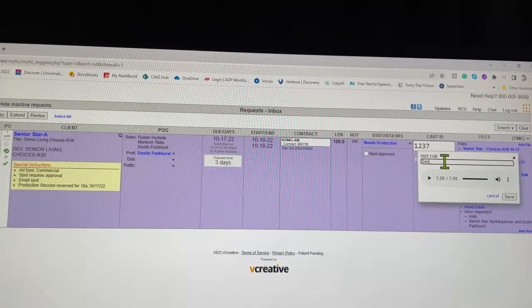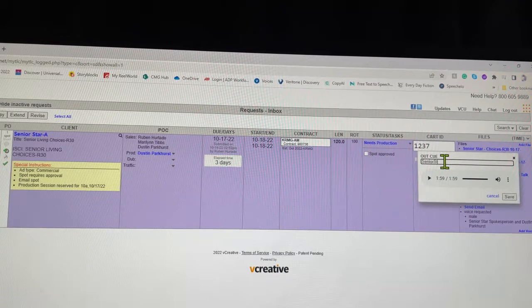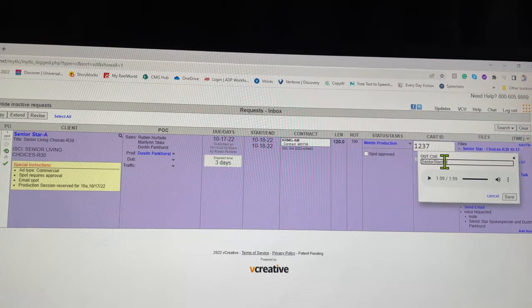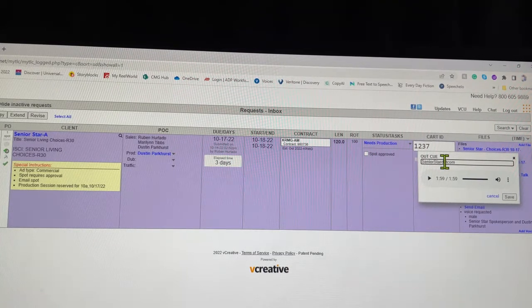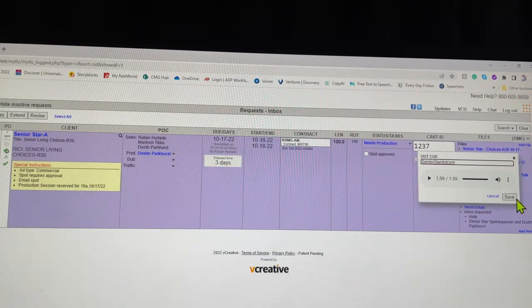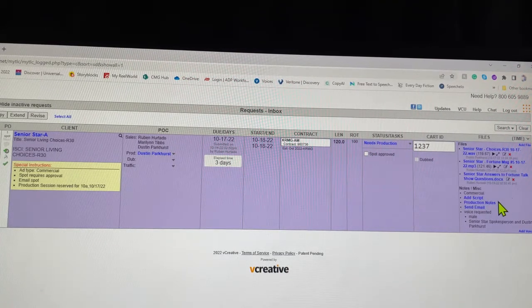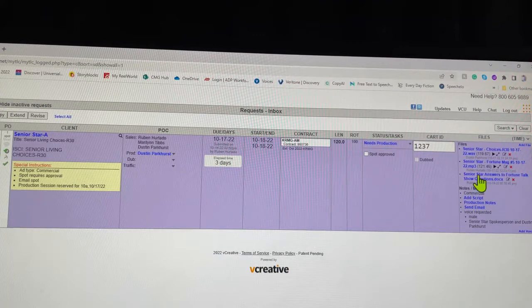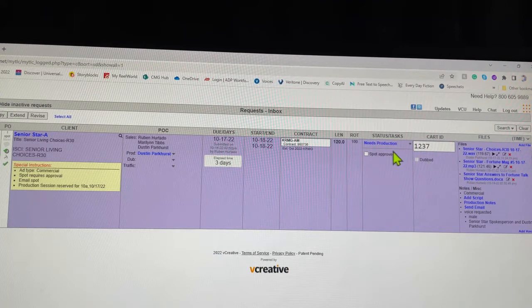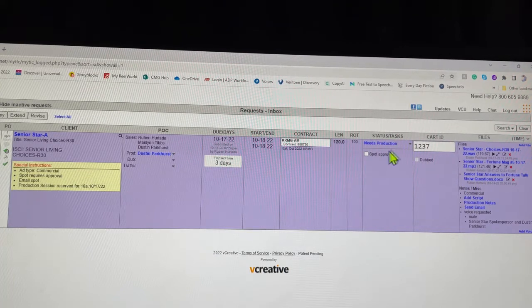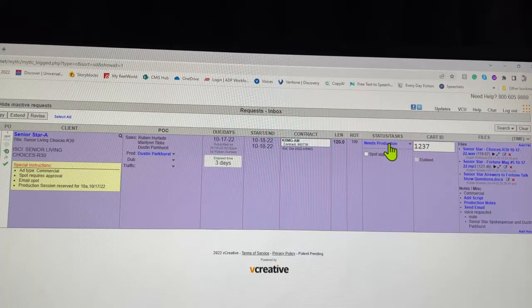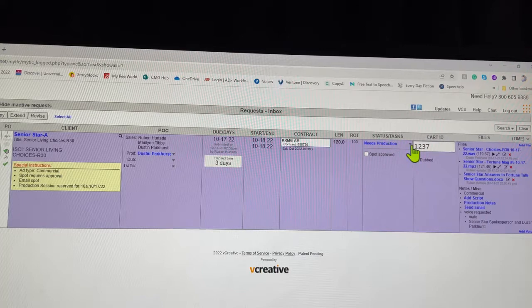Seniorstar.com, save. So that's done. So over here you go from your needs production, you're going to click this drop down and change it to needs dubbed.